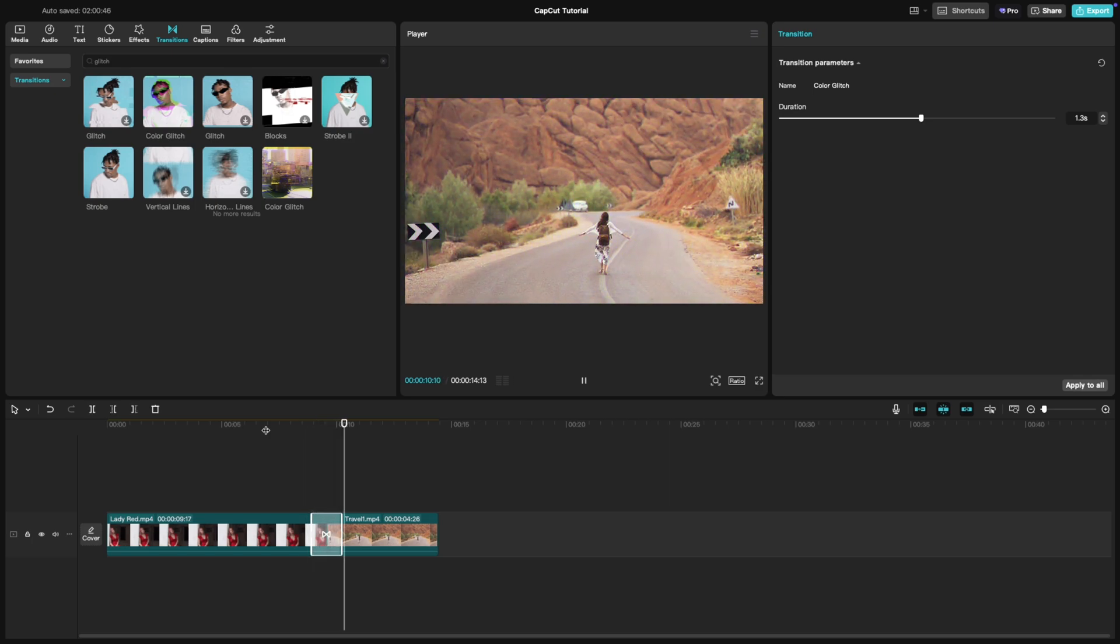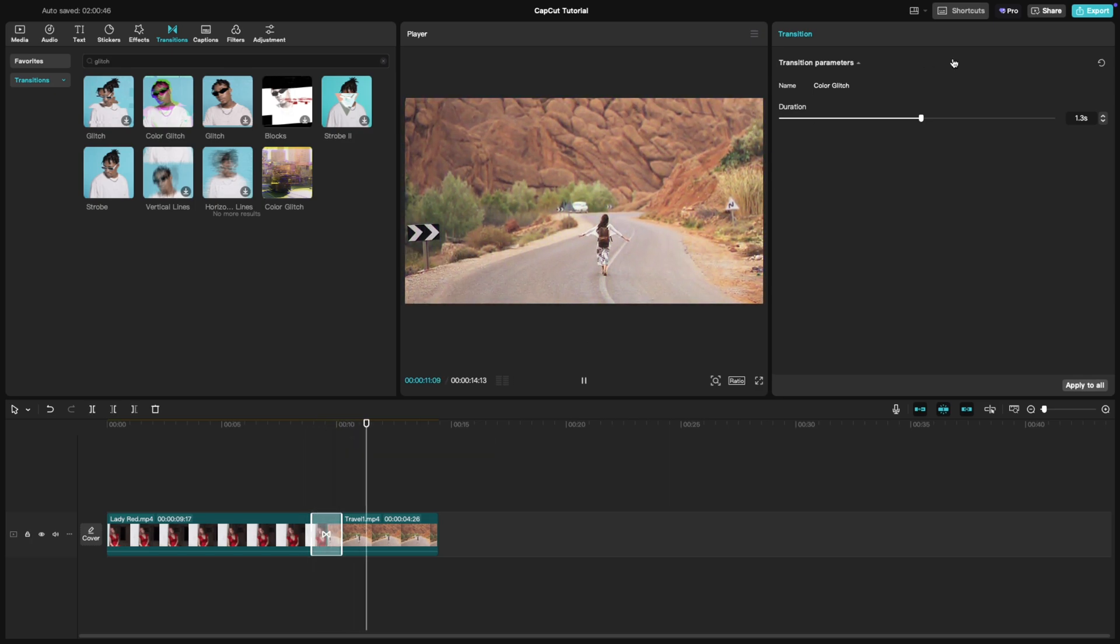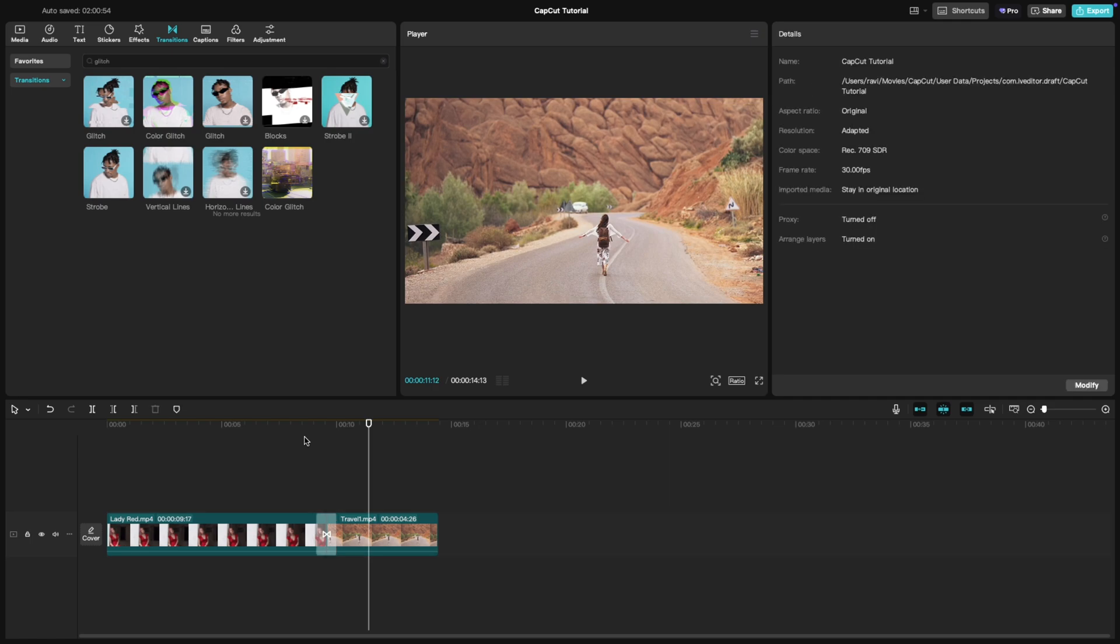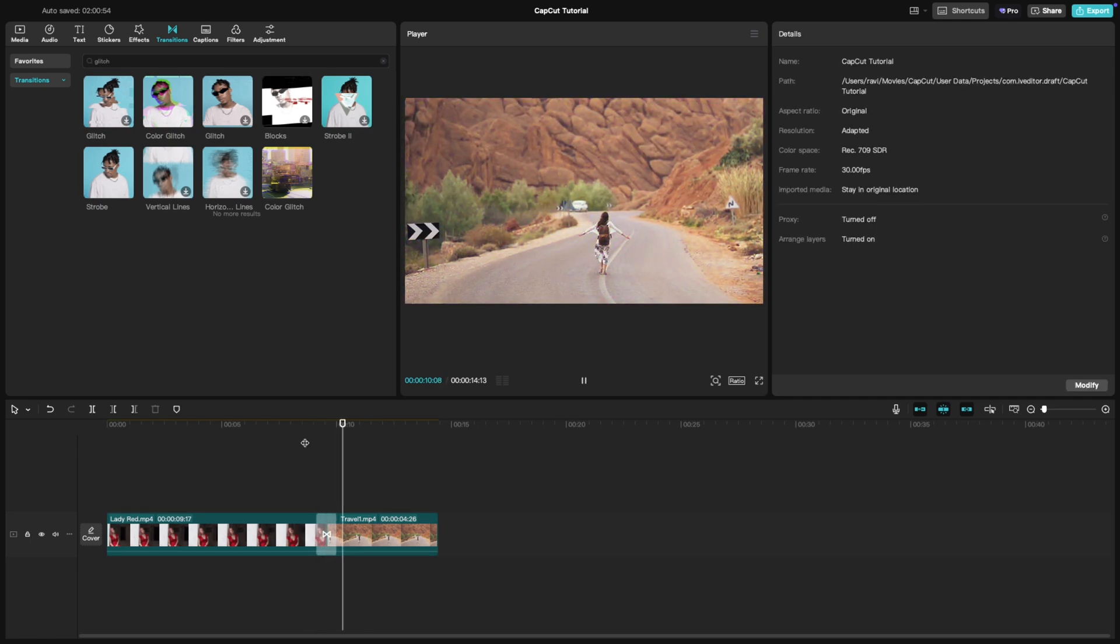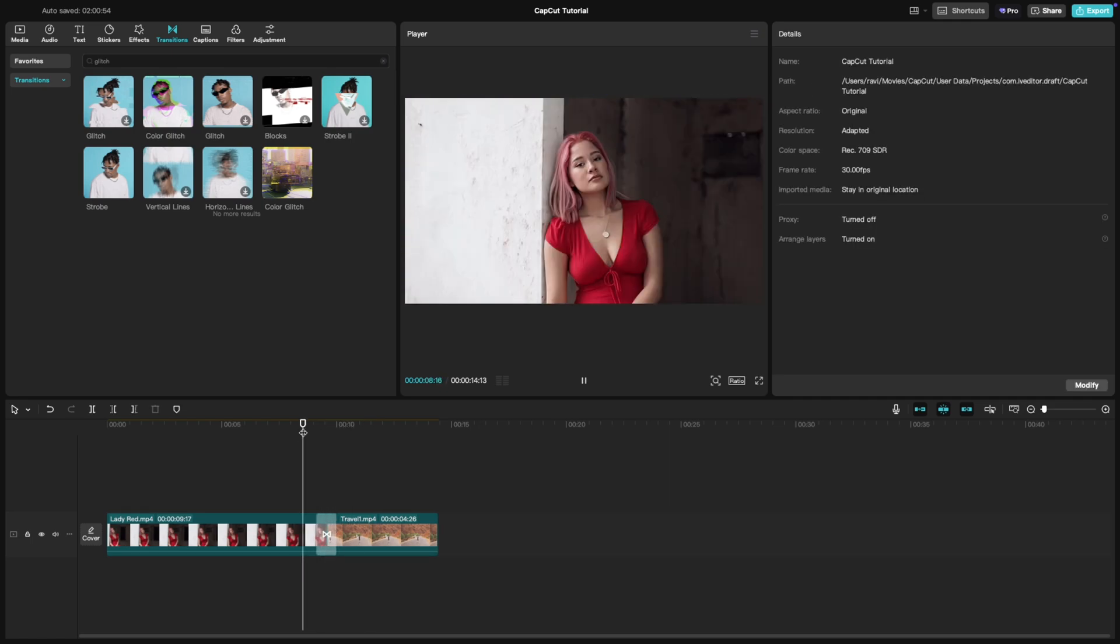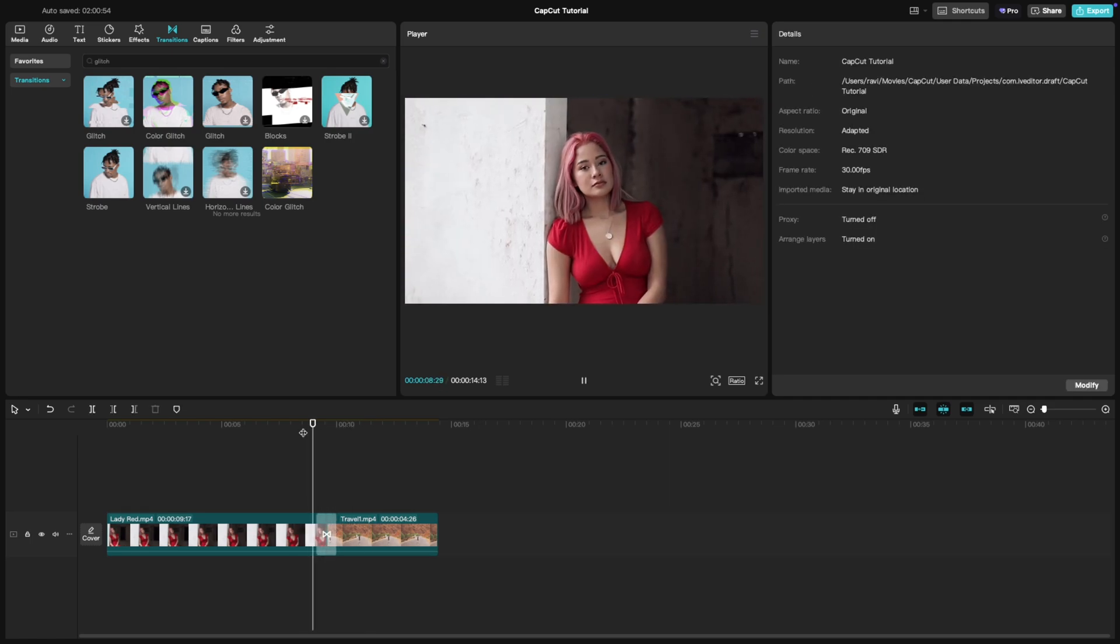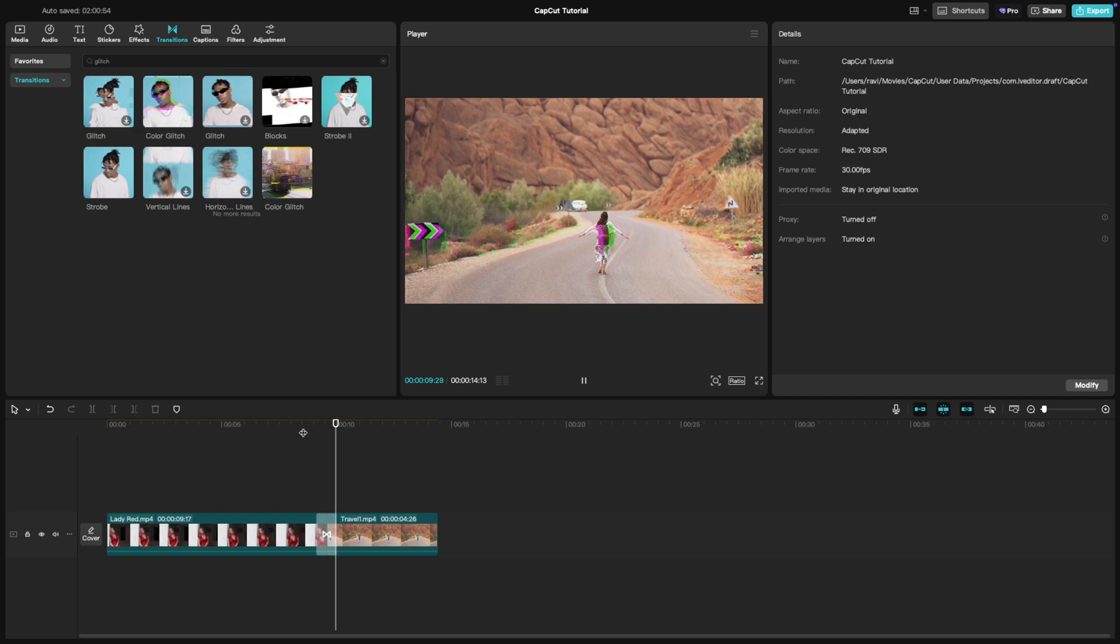Review your video to see how the glitch transition flows between the clips. You can make tweaks to ensure it fits the style and pace of your video.